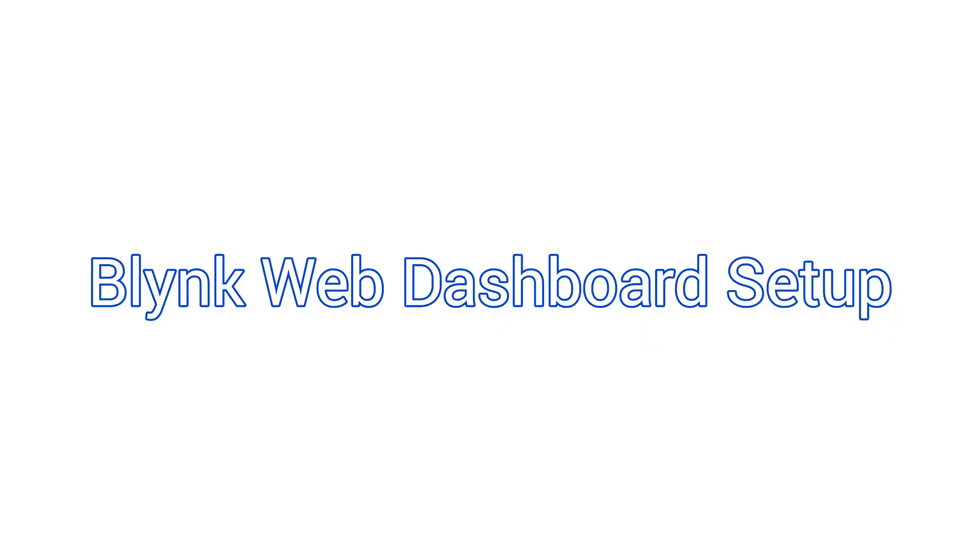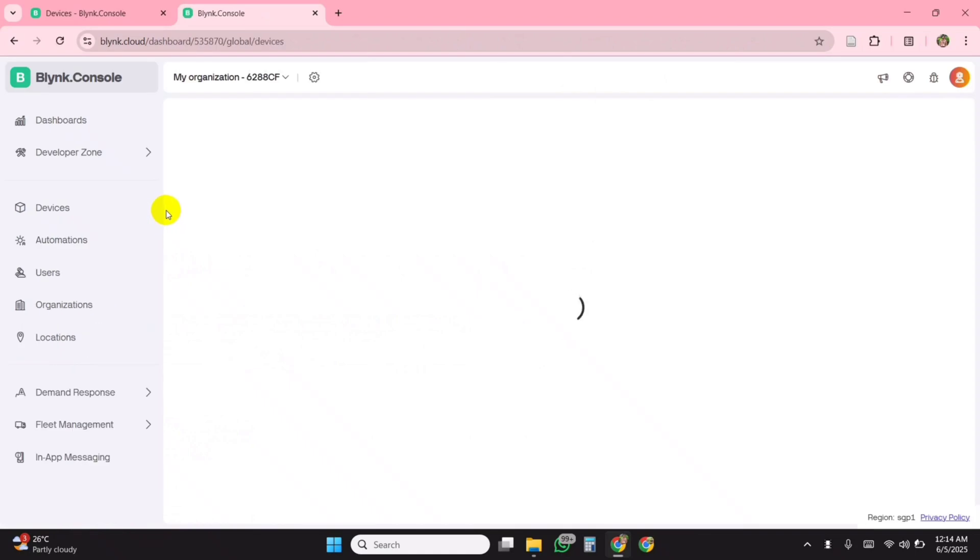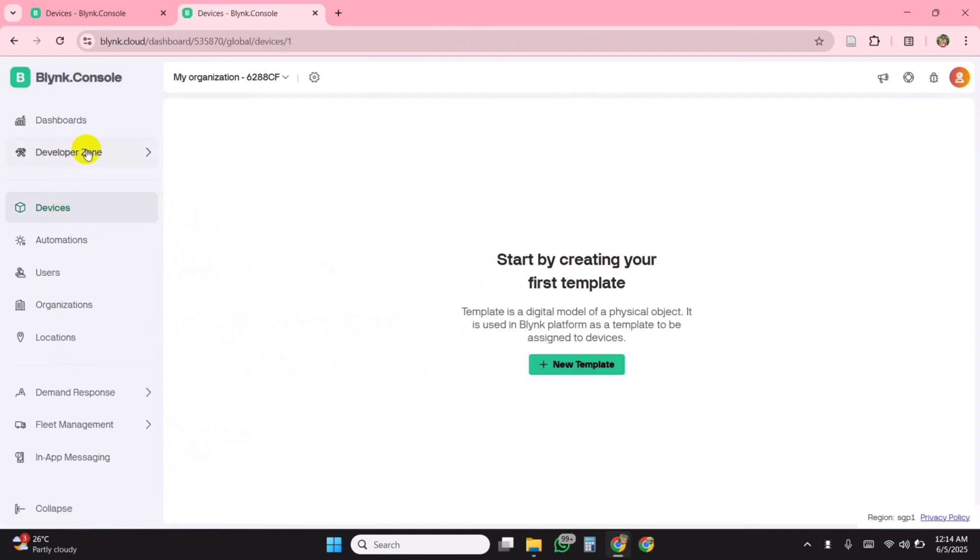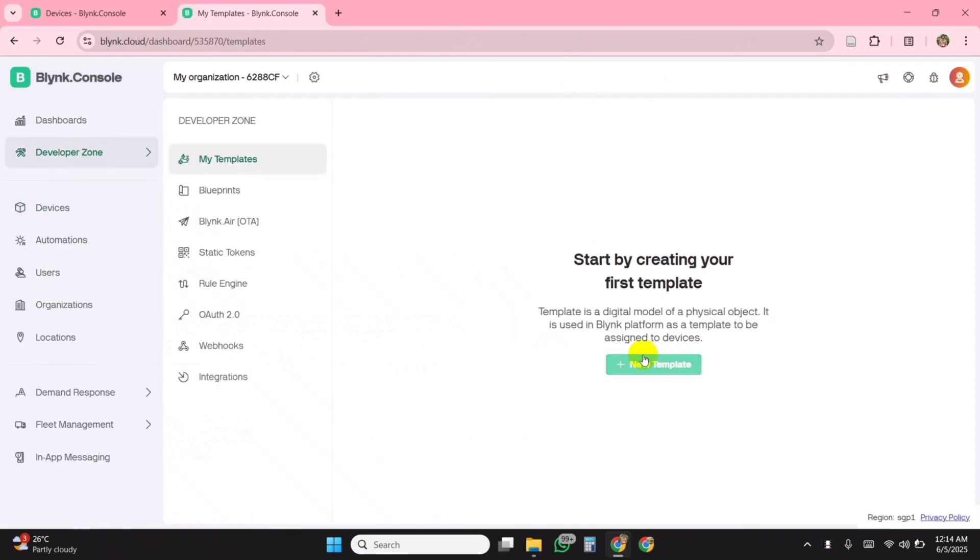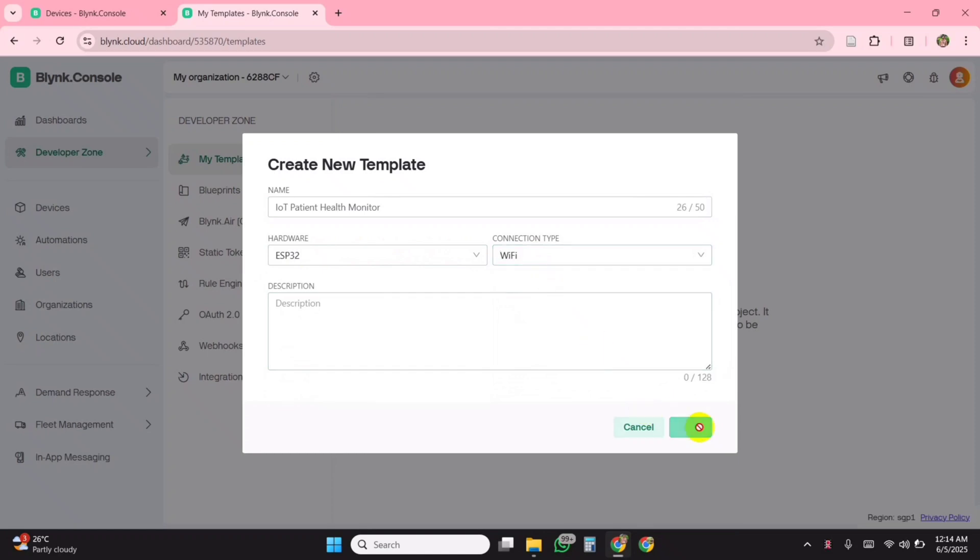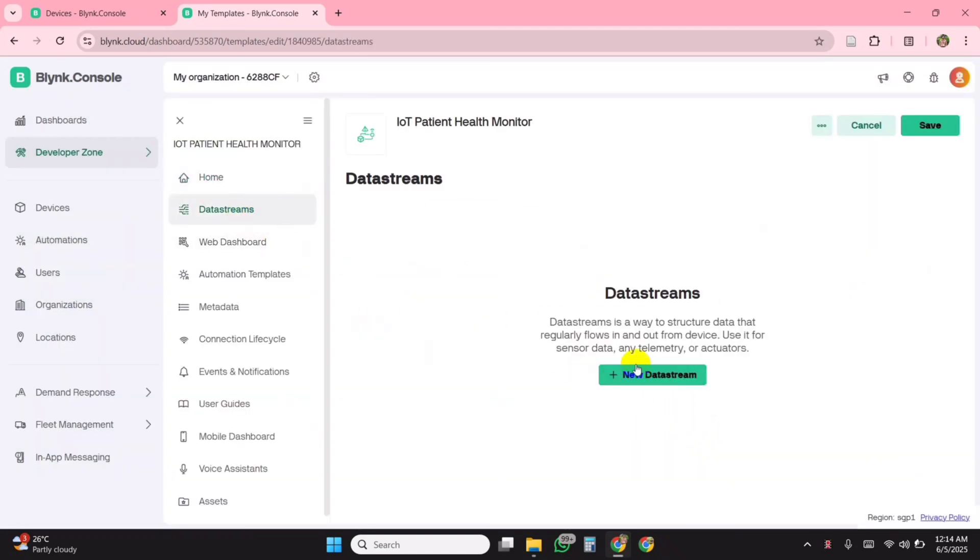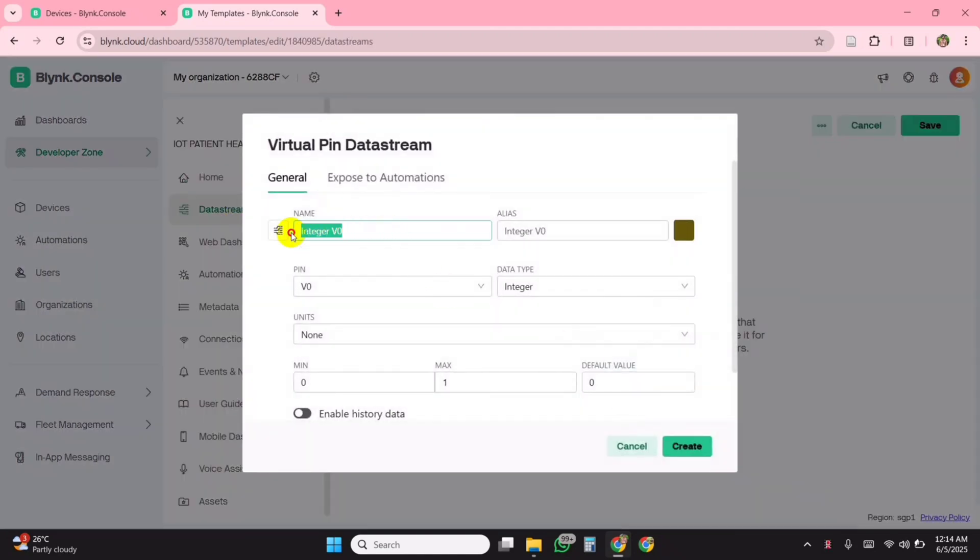Now let's move on to the Blink Web Dashboard Setup. Visit the Blink website and create a new account if you haven't already. From the Developer Zone, create a new template for your project. Then, create four virtual data streams, one for each of the parameters we want to monitor.